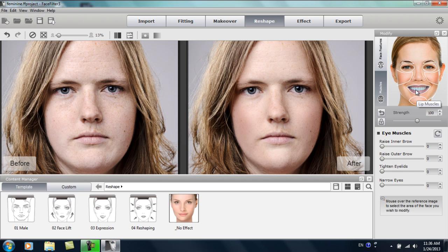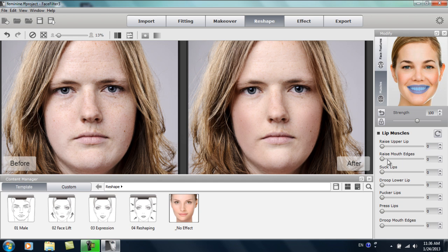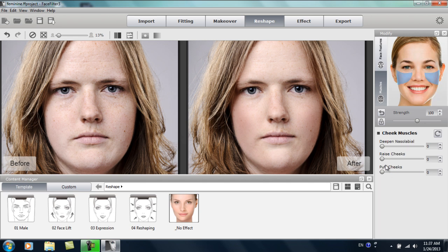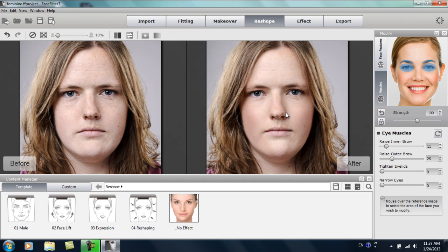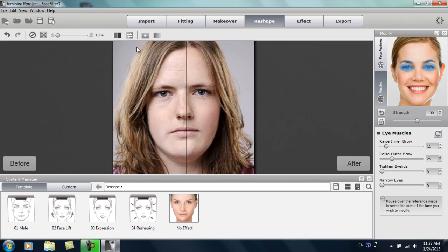The muscle section is mainly used for expression adjustment. For example, I can select her lip muscles and raise the mouth edges. You can see that gives her a more pleasant look as opposed to the grumpy model on the left. We can complement that further by selecting the cheek muscles and raising the cheeks as well — that really complements the overall appearance of the smile. Maybe raise her eyebrows slightly too, just to give a bit more space for her eyes. So we changed her from a grumpy, flat-faced model to a more flattering, feminine, and clear look.